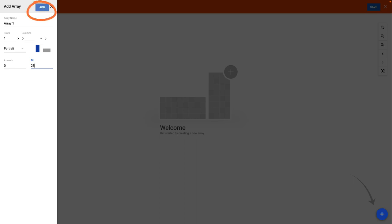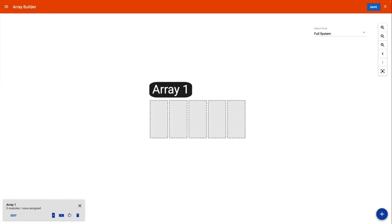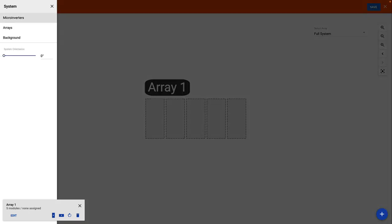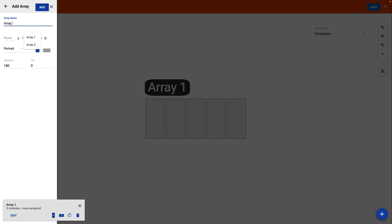Select Add, and the panels are now displayed on the Array Builder. If a site has multiple arrays, you can add another array by selecting the Add button and repeating those steps.